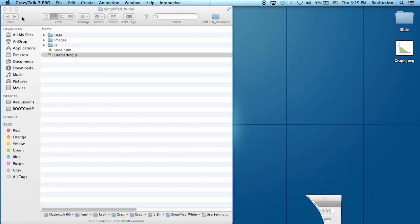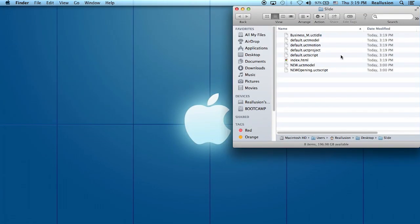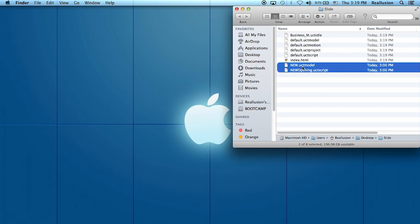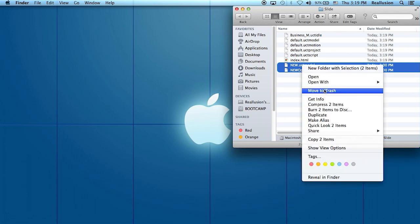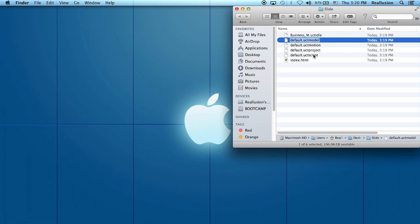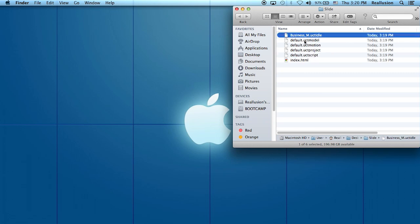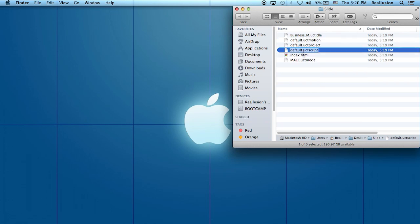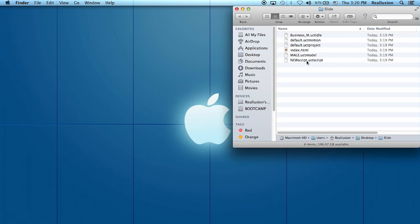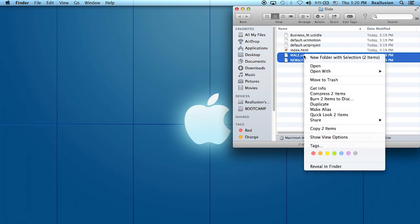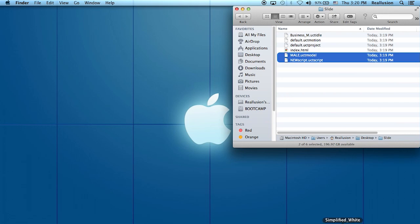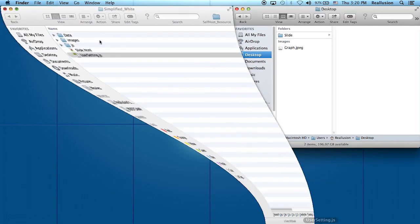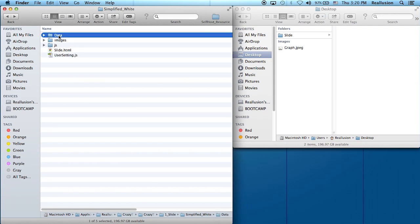Now go into the desktop slide folder. You'll find the new model, the new script, and the business idle. Rename the script to something like 'new script' to avoid confusion. Then copy both the model and script files and place them inside the data folder of the slide template.